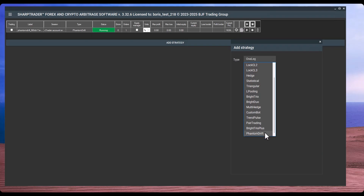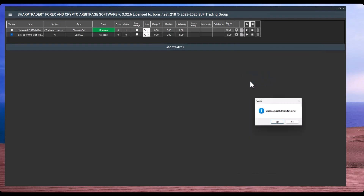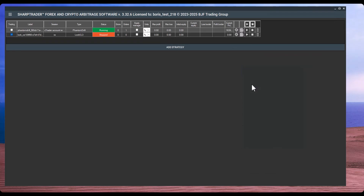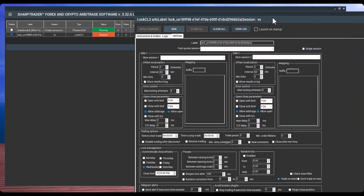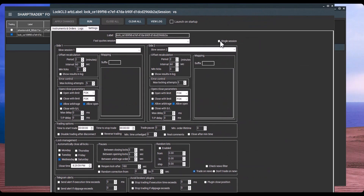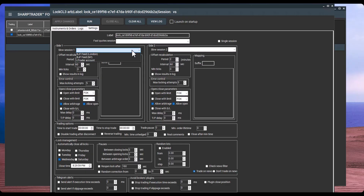When adding a strategy, simply select it and click OK. The program will suggest choosing a template from the list. Select one, and the main strategy setup window opens. Here you can choose whether the strategy should operate on one or two brokers, select the fast feed, and adjust the general parameters. Then, under the Instruments and Orders tab, you'll find preset configurations from the selected template for the most common arbitrage symbols.